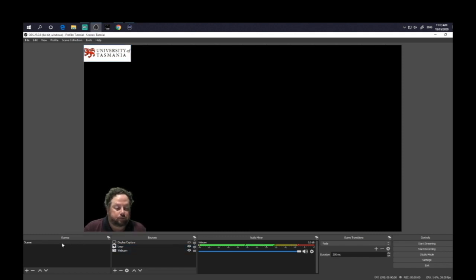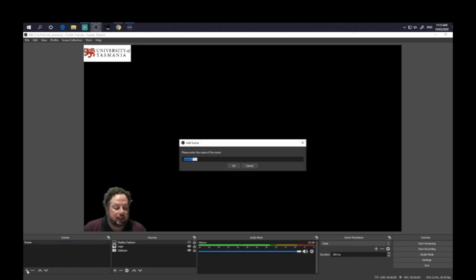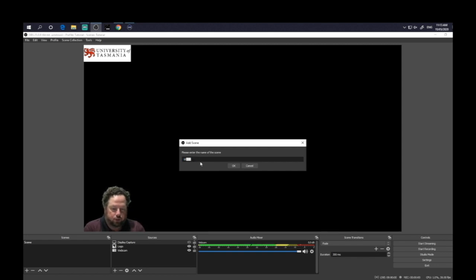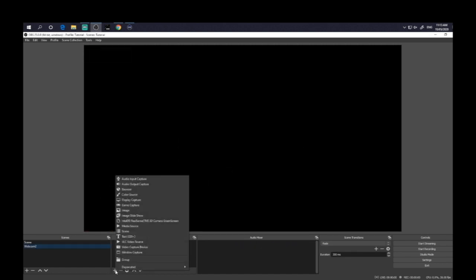Alternatively, you can set up extra scenes. So for example, if we wanted to add a scene which is just your face talking, so you can set up a scene. We'll call this here, let's just call this webcam. Actually, we'll call this webcam too because we've already named something webcam. So here again, we add our source.